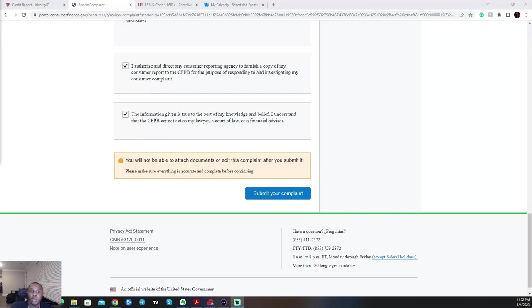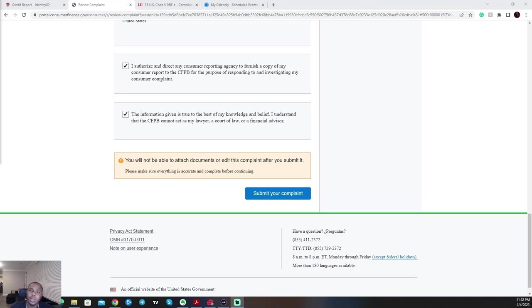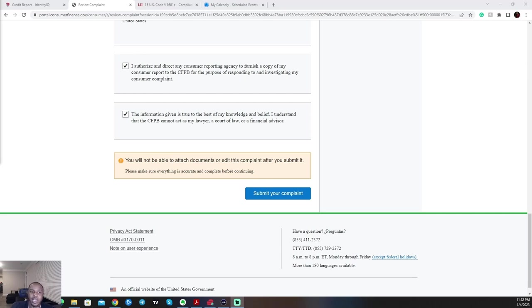If you want to double up, you can also do the same exact complaint through the BBB and hit them from two different angles. If you guys would like a video on how to submit a complaint to the BBB, which is the Better Business Bureau, as well, similar to how I broke this down with the CFPB, just comment below and let me know, and I'll be happy to give you a video overview on how to submit that complaint as well.